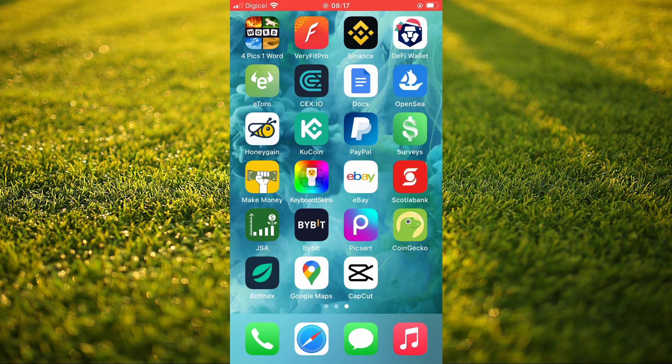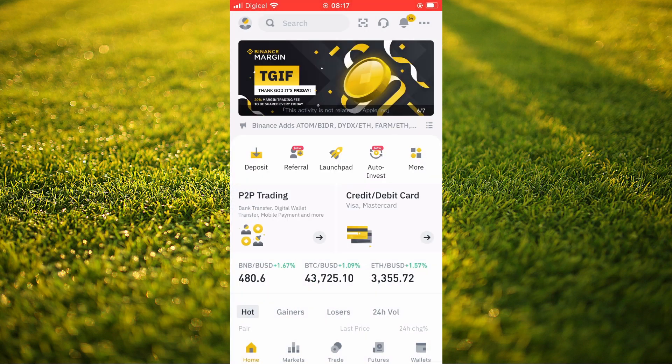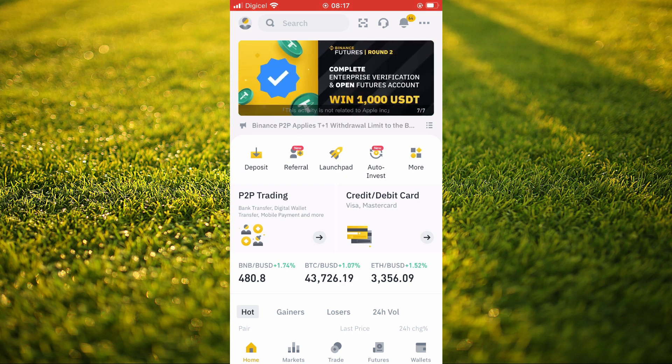The first thing you'll need to do is go into the Binance app. Once in the app, you're going to tap on the profile picture in the top left-hand corner.